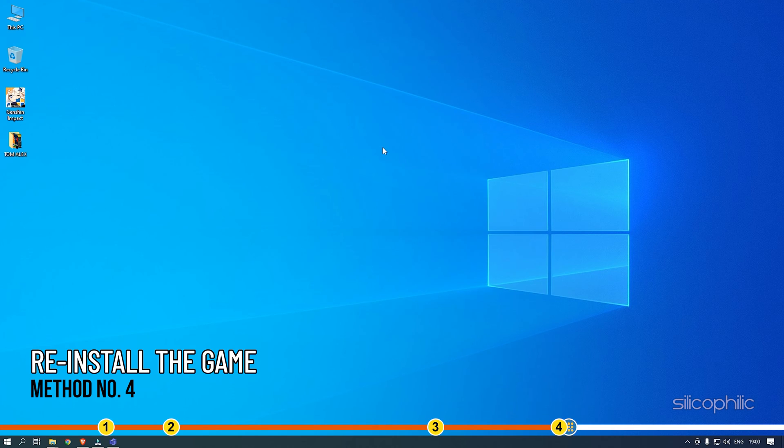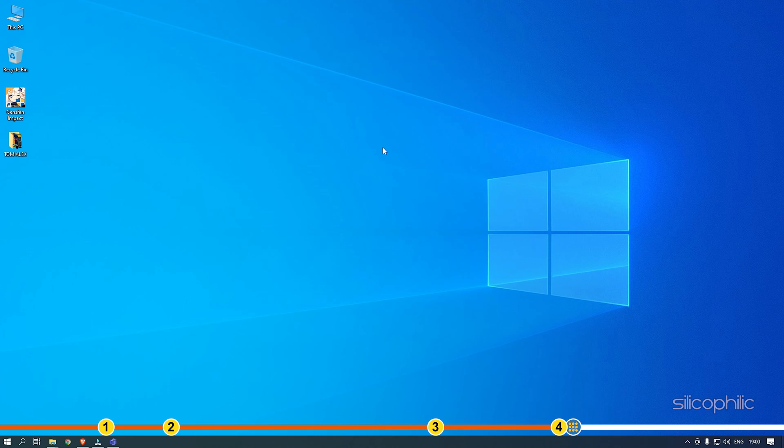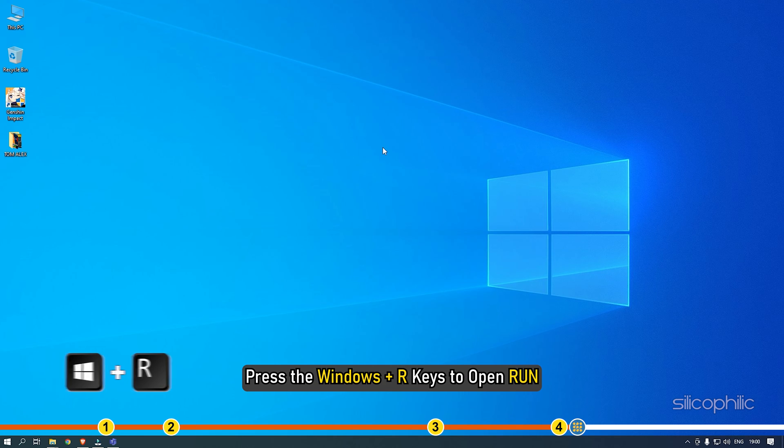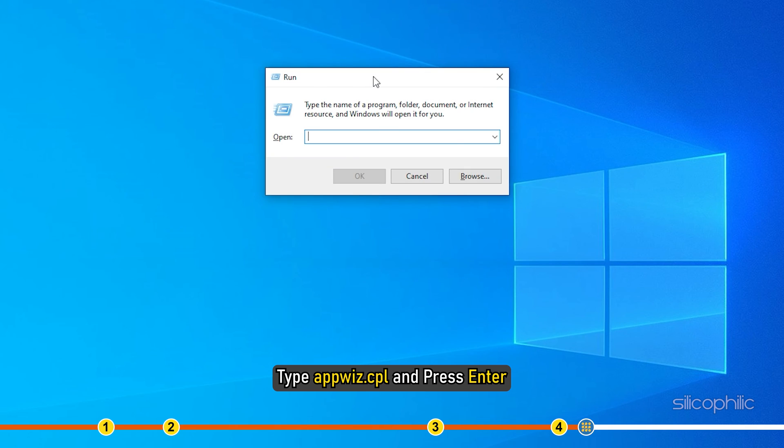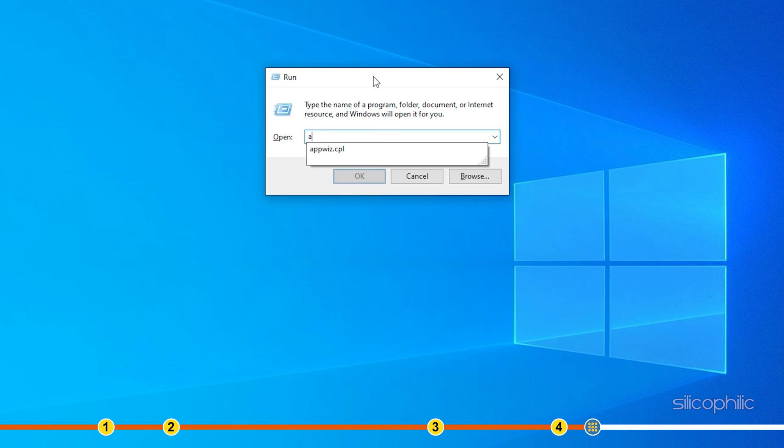Method 4. If repairing the launcher doesn't work, then try reinstalling the game. Press the Windows plus R keys to open Run. Type AppWiz.cpl and press Enter.